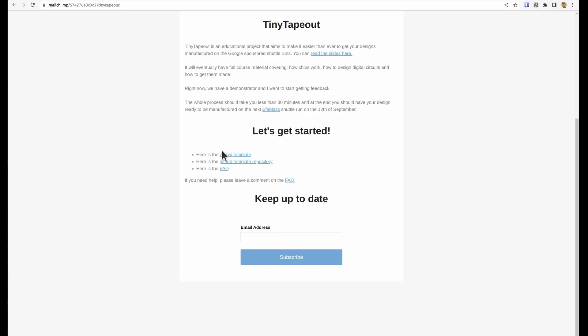The whole process will take between 15 minutes and a couple of hours depending on how deep you want to get into the digital design. So now I'm going to walk you through all the steps you need to do to get your design submitted.